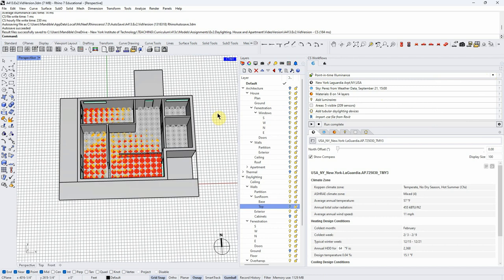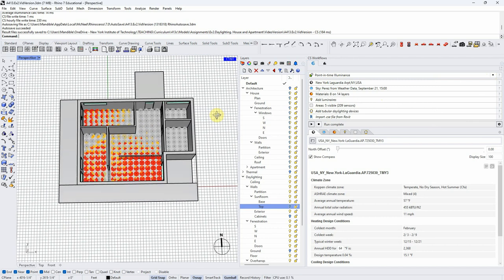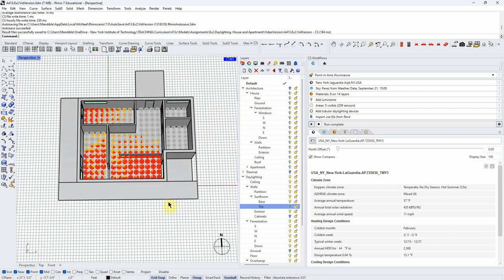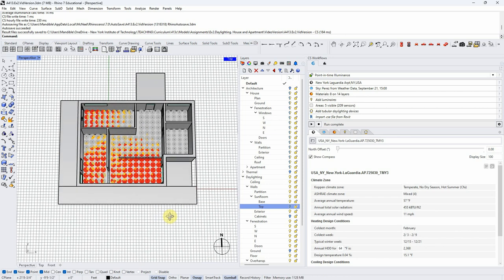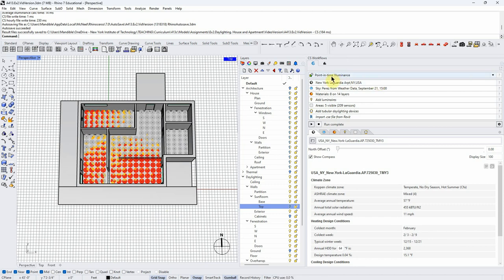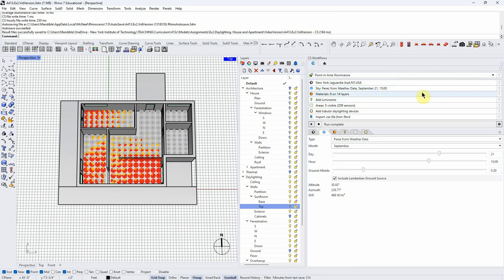What if I wanted to analyze a specific moment in time? For example, on Christmas day I want it to be really nice in the sunroom, or I could do something like the Oculus at the World Trade Center — make it so that on solstice at noon, light hits exactly where I want it. There are times when you'd want to look at specific points in time. For point-in-time illuminance, we select a moment in time to analyze. We have to choose a sky type — we'll leave it at the Perez model, which was developed by a scientist of that name. The options include clear, intermediate, overcast, and CIE.